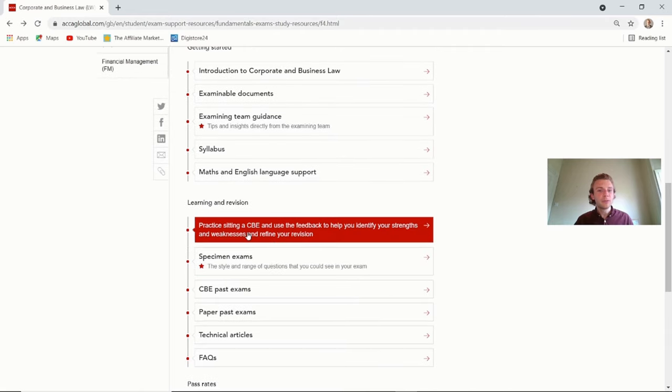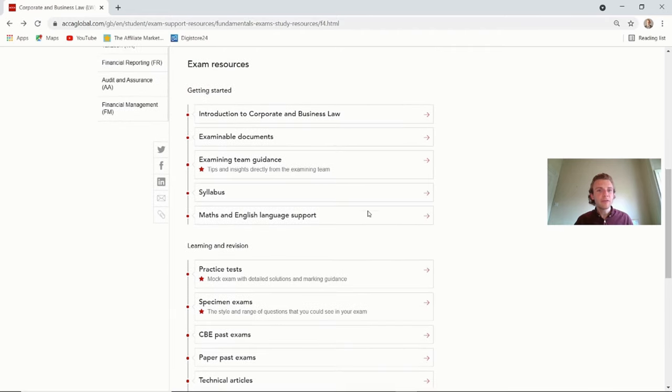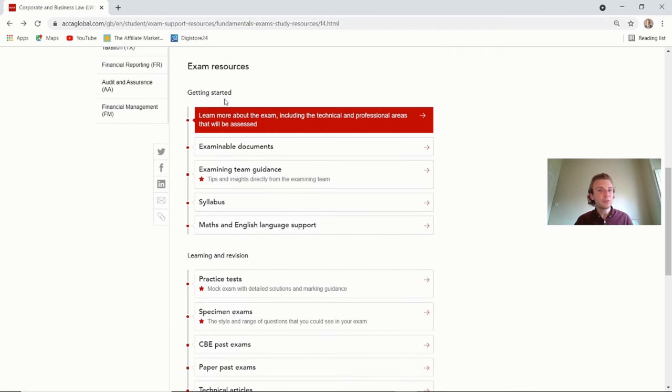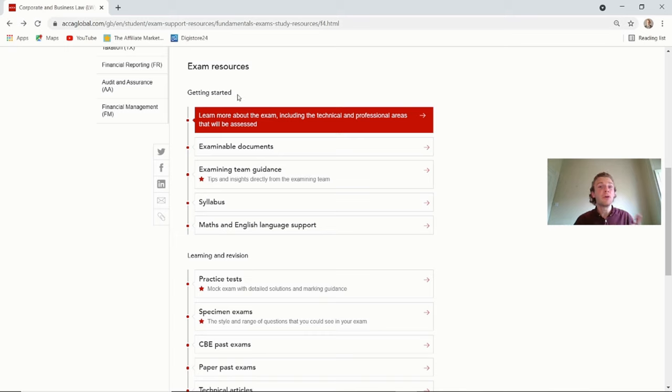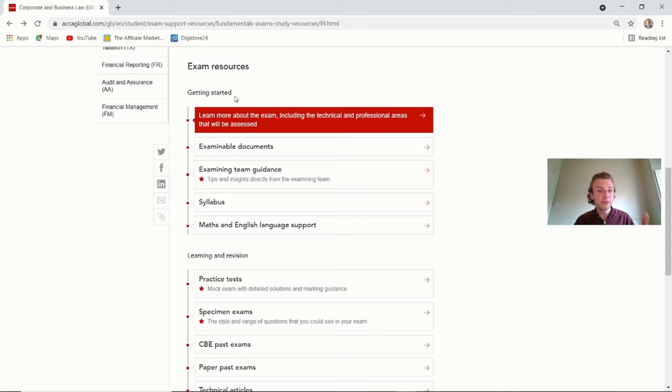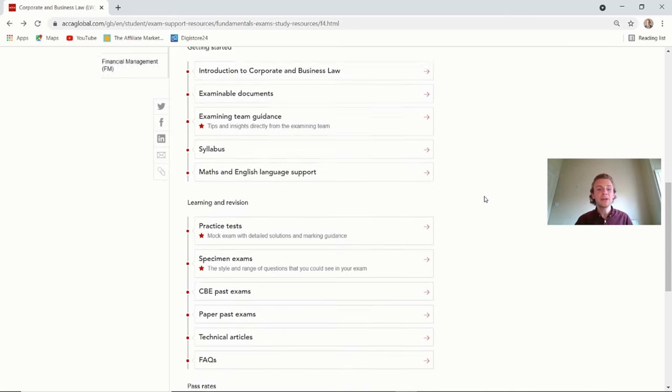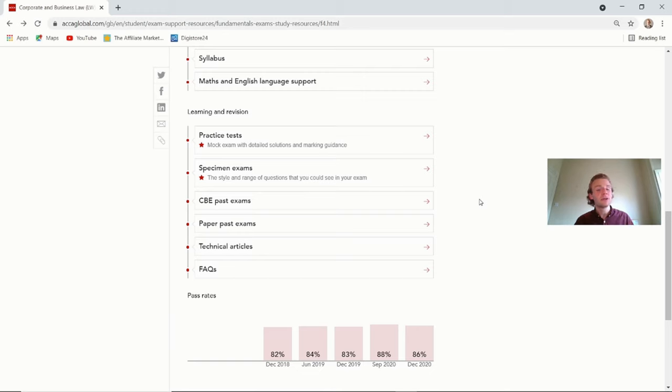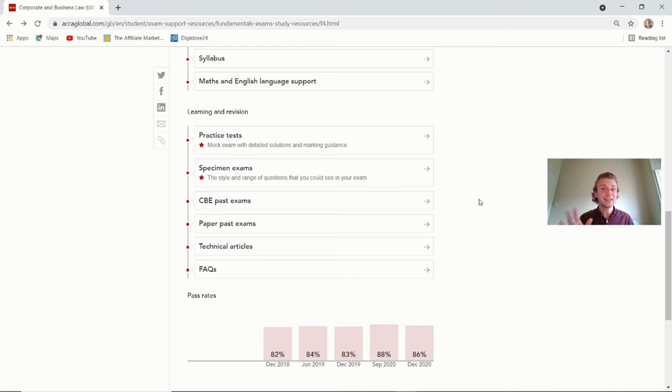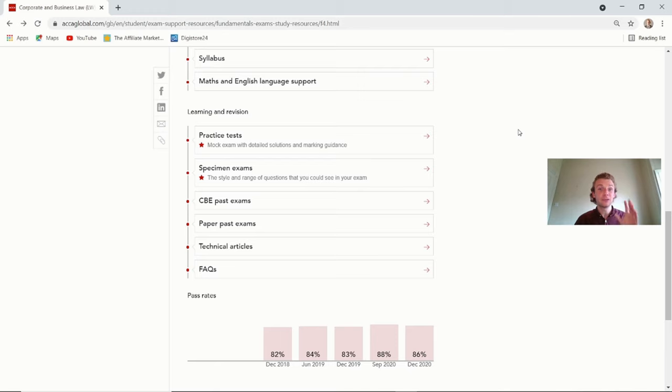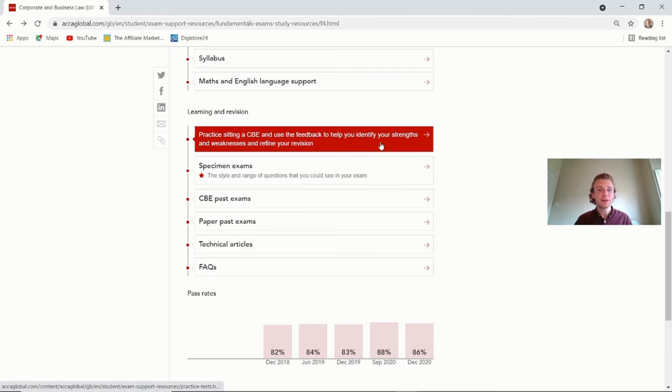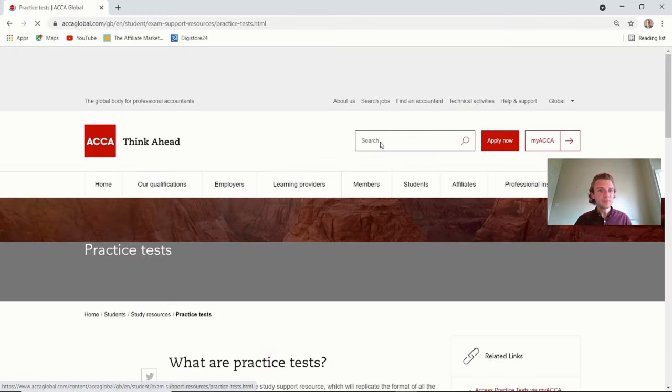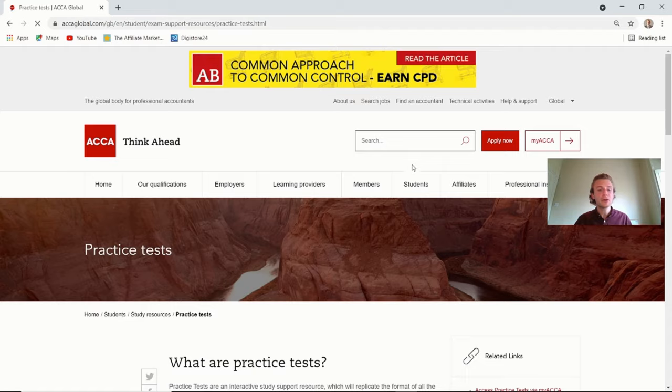So just going now on to the more learning and revision areas. That was the more getting started, which maybe this is the first time you're watching this video or aware of the resources. But now we're coming on to the learning and revision that you should be using when you've gone through the core syllabus.